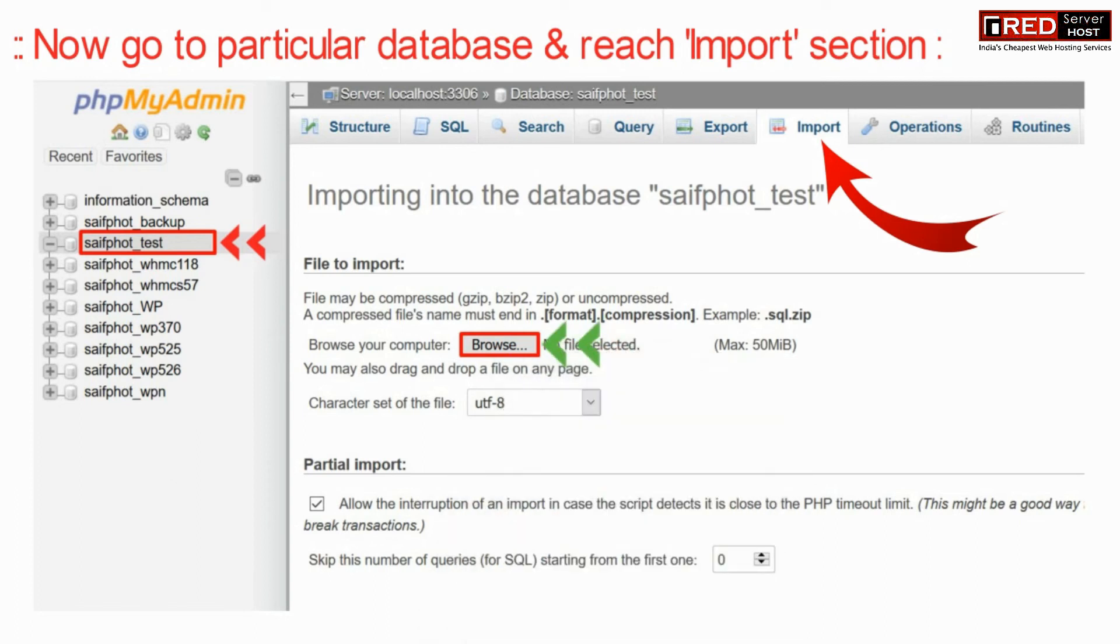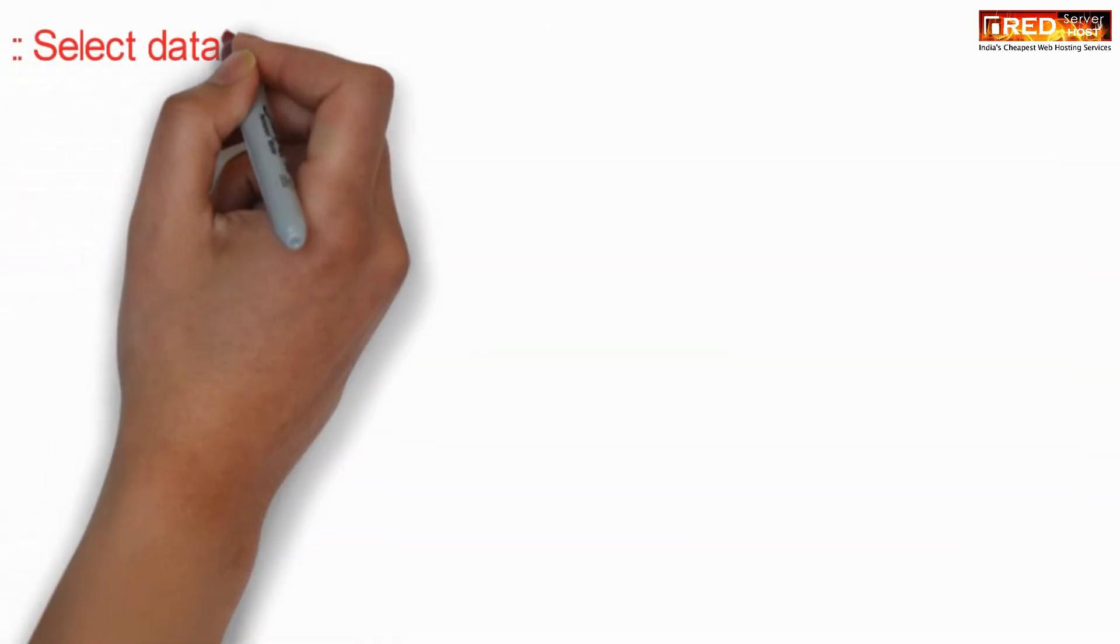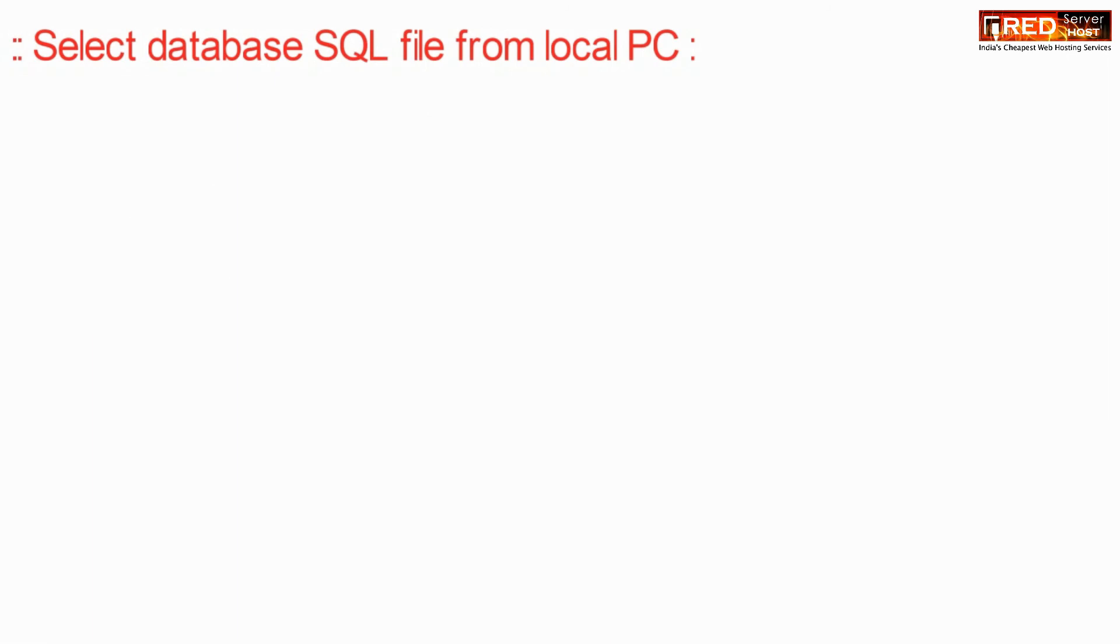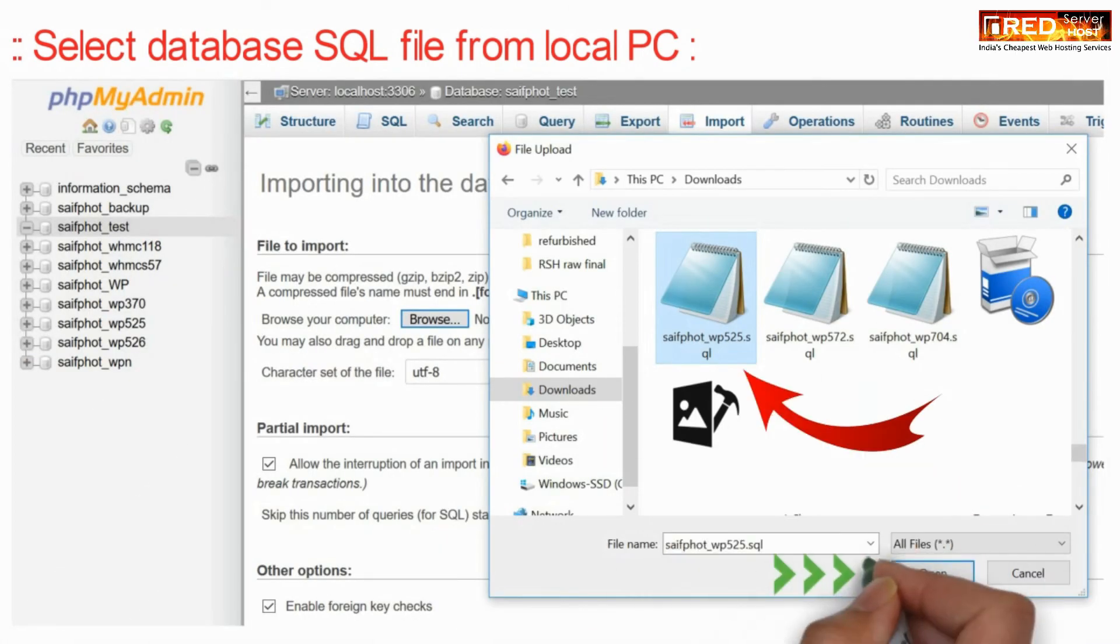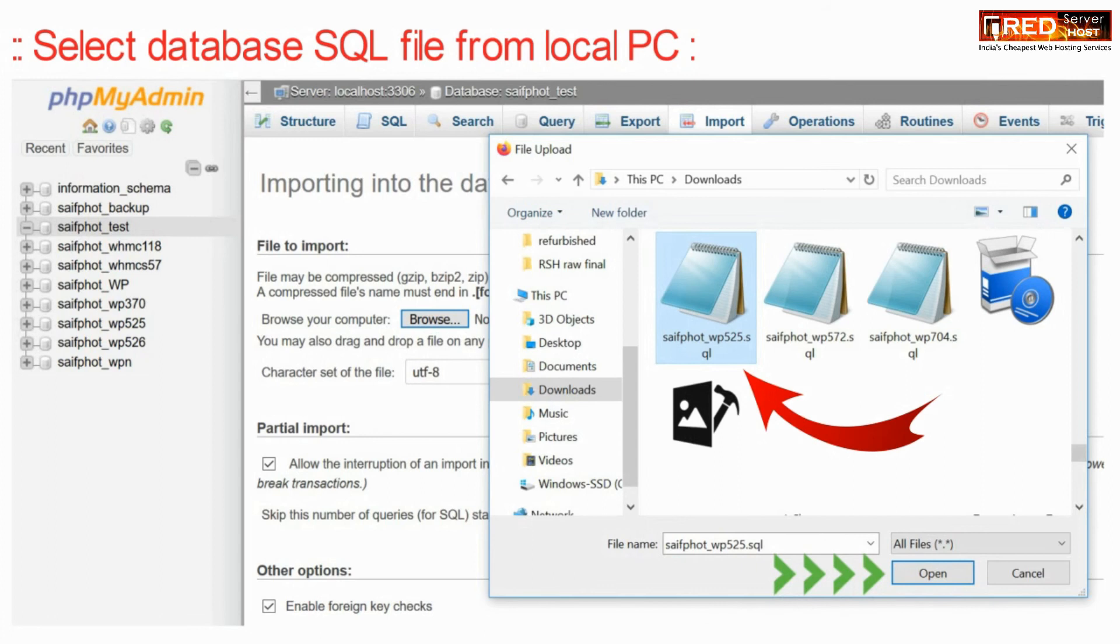Now from here, browse the import file from your local PC. Select your SQL file and then click on open.